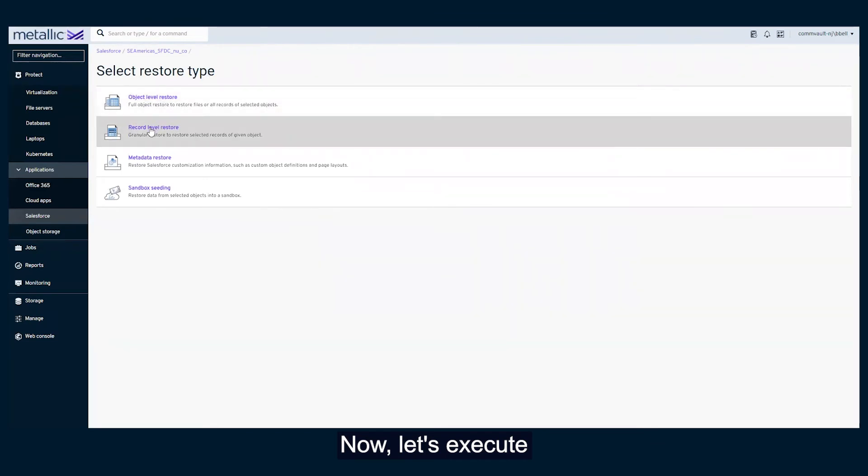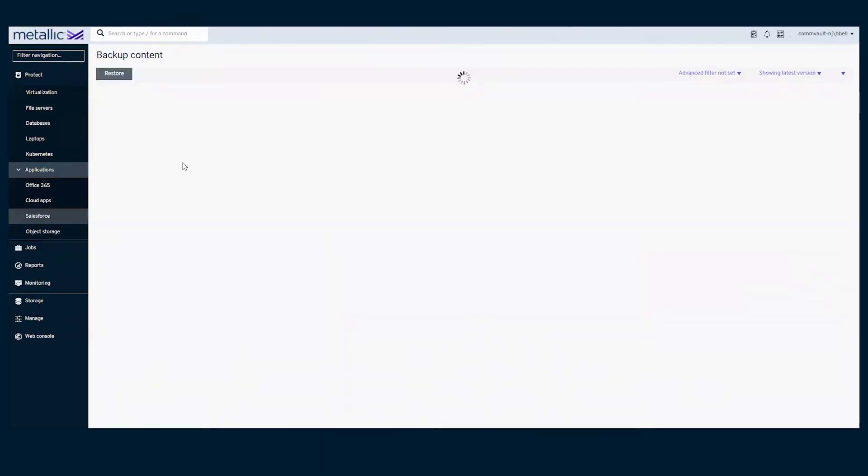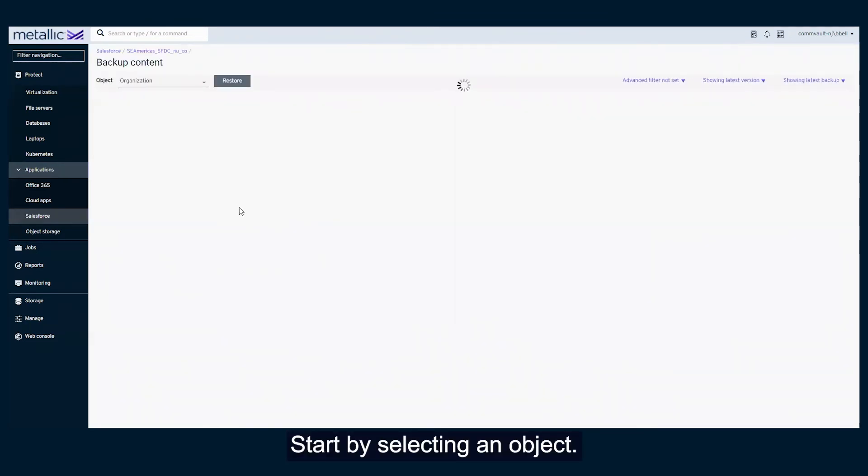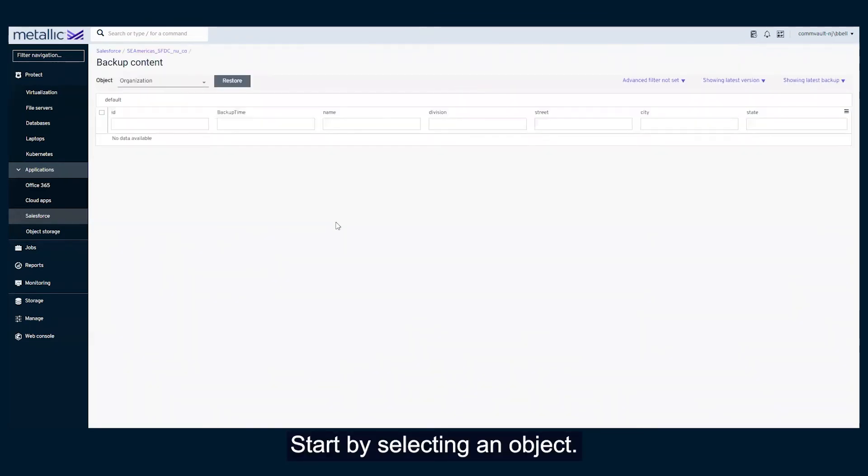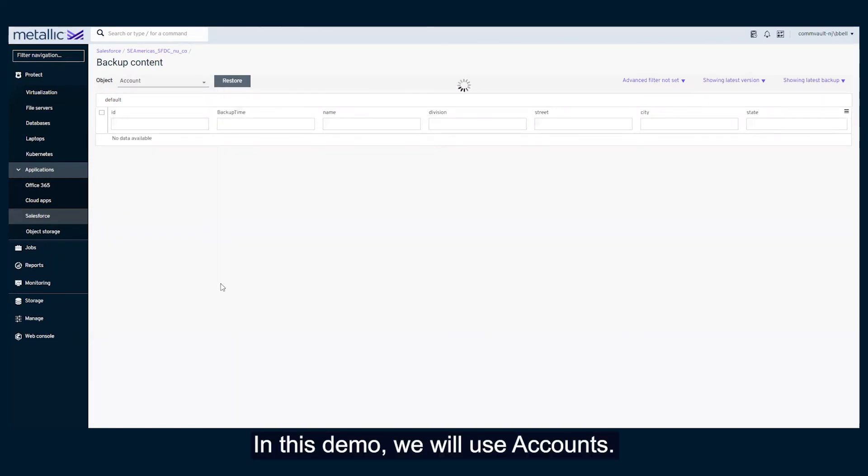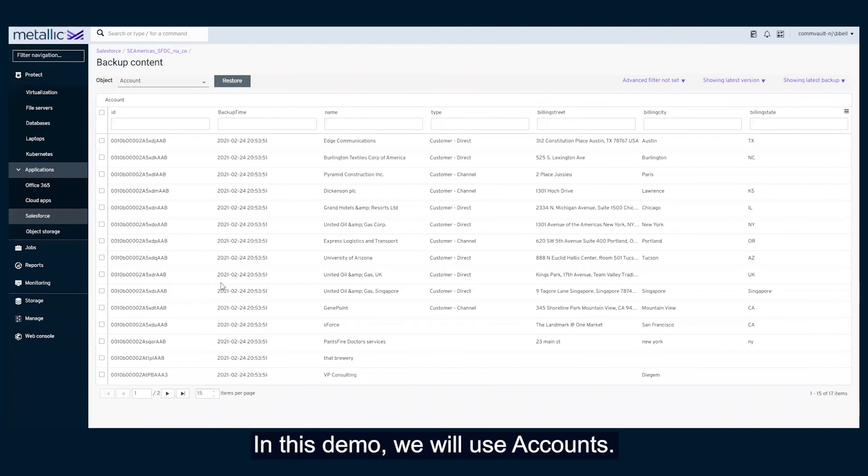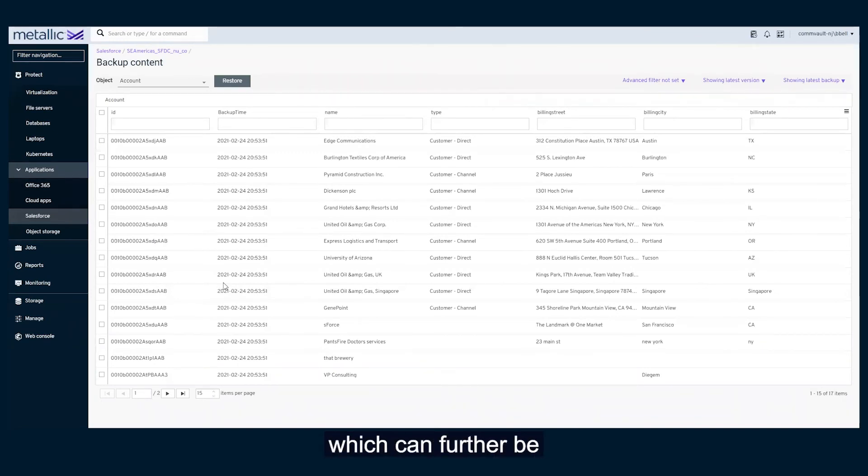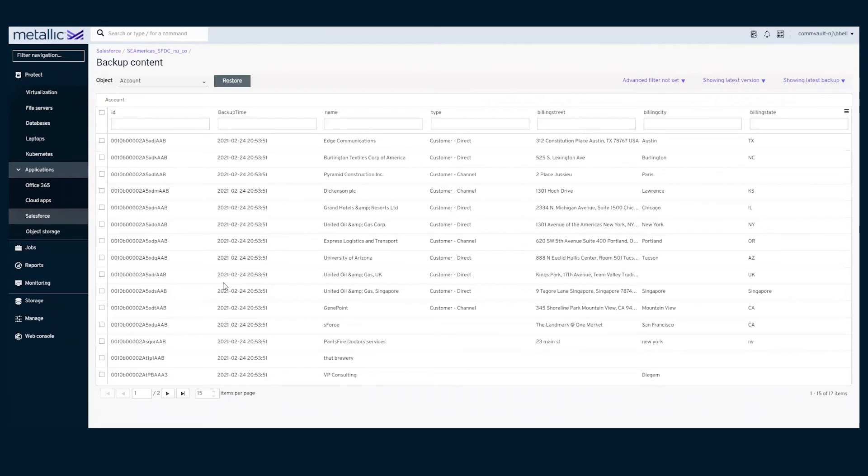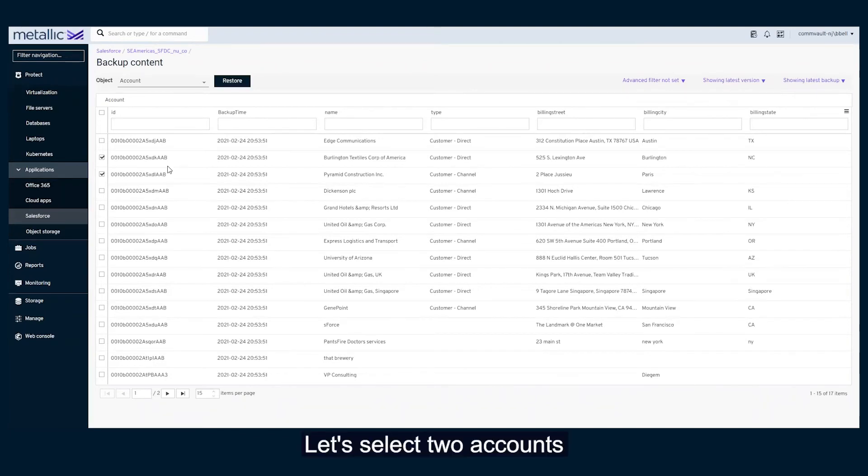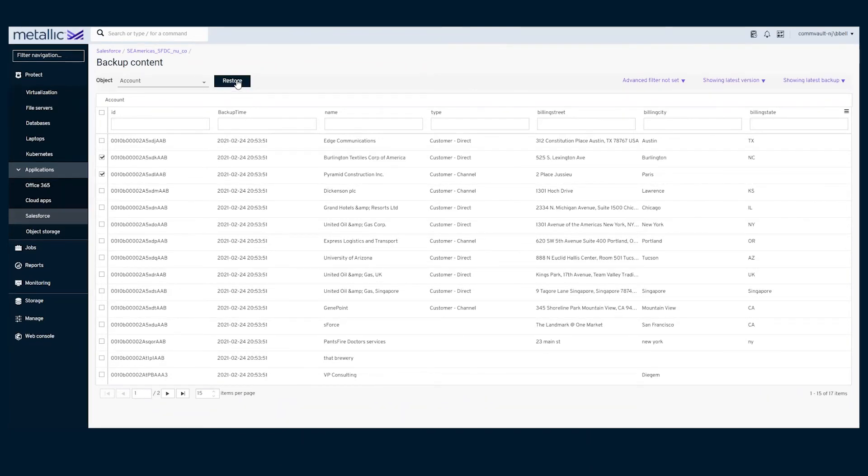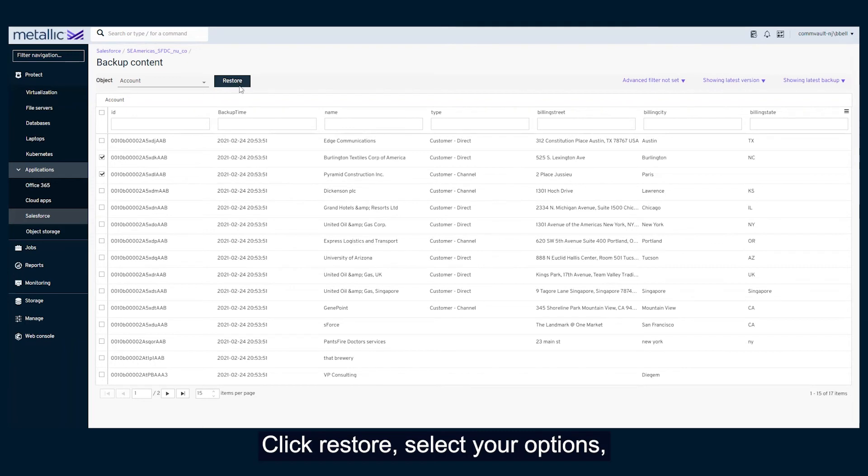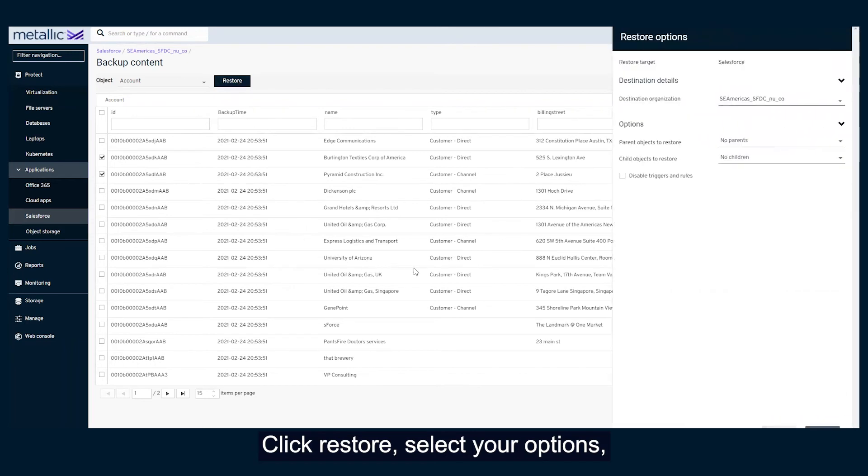Now, let's execute a record level restore. Start by selecting an object. In this demo, we will use accounts. We are returned a complete list of account records, which can further be filtered and refined. Let's select two accounts and granularly recover these. Click restore, select your options, and complete the process.